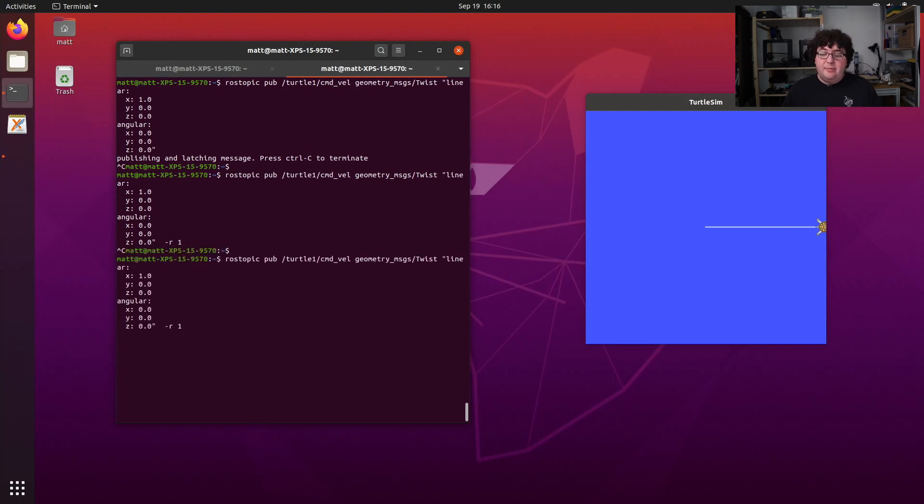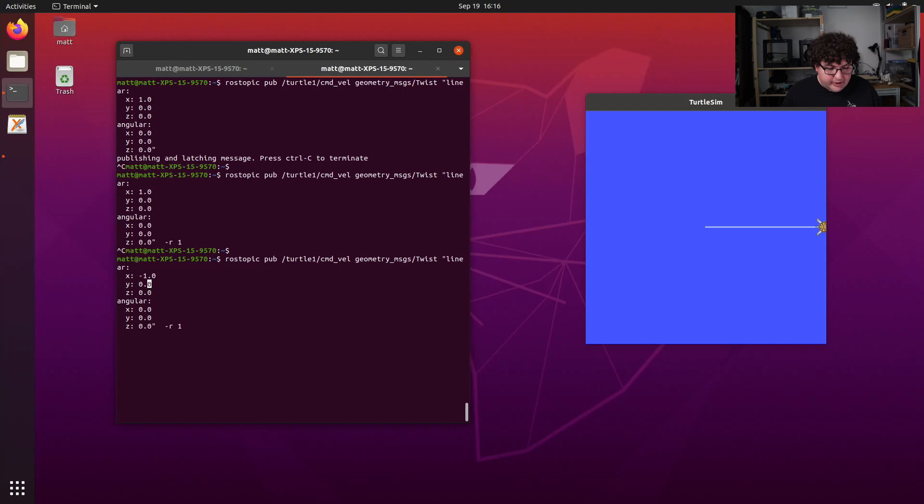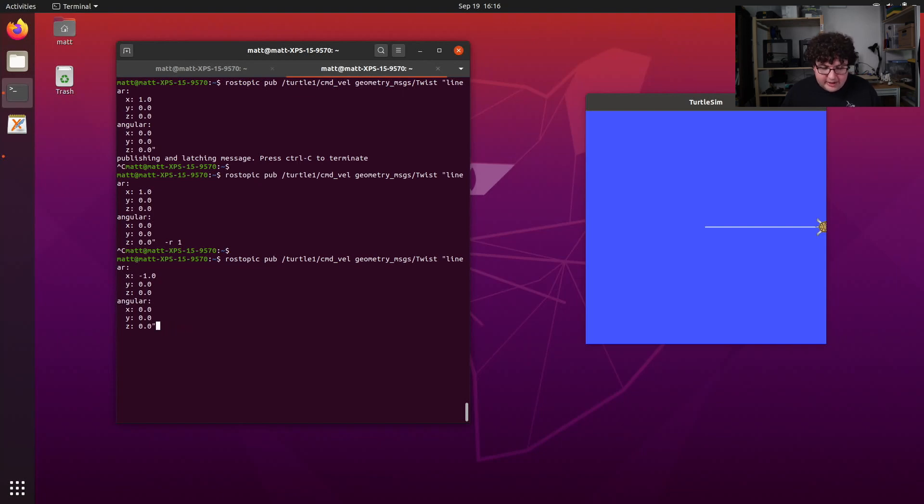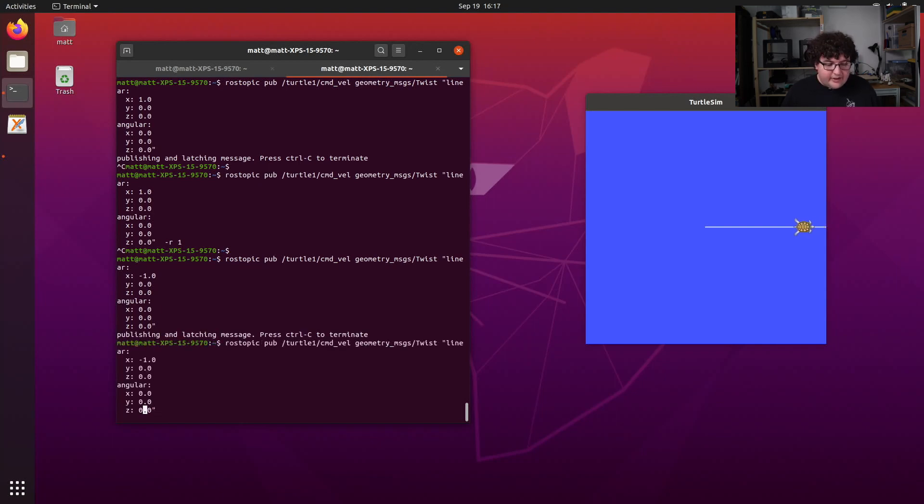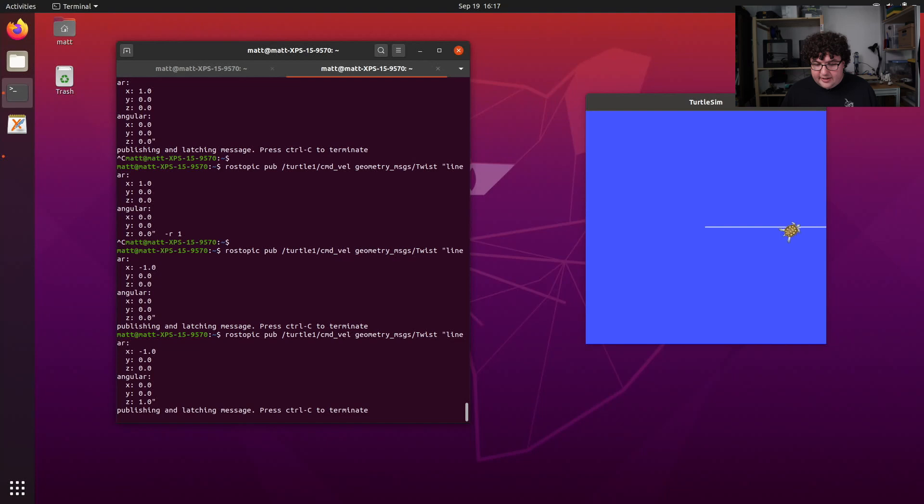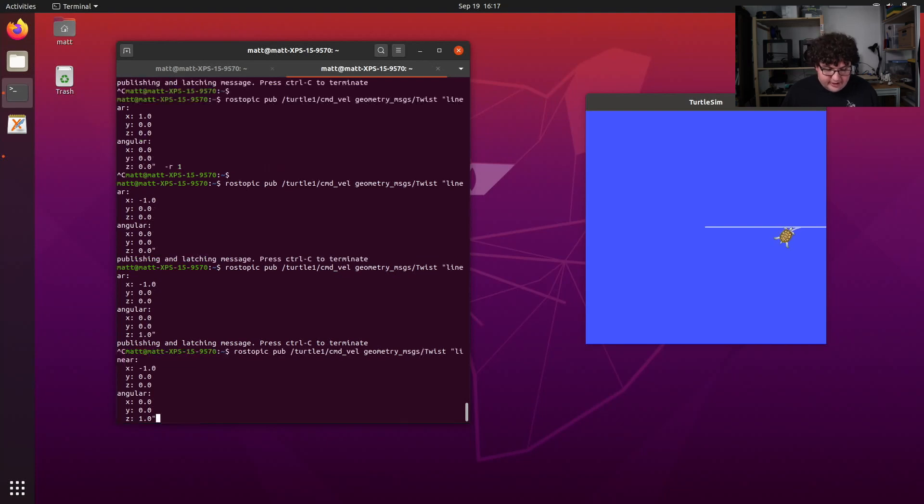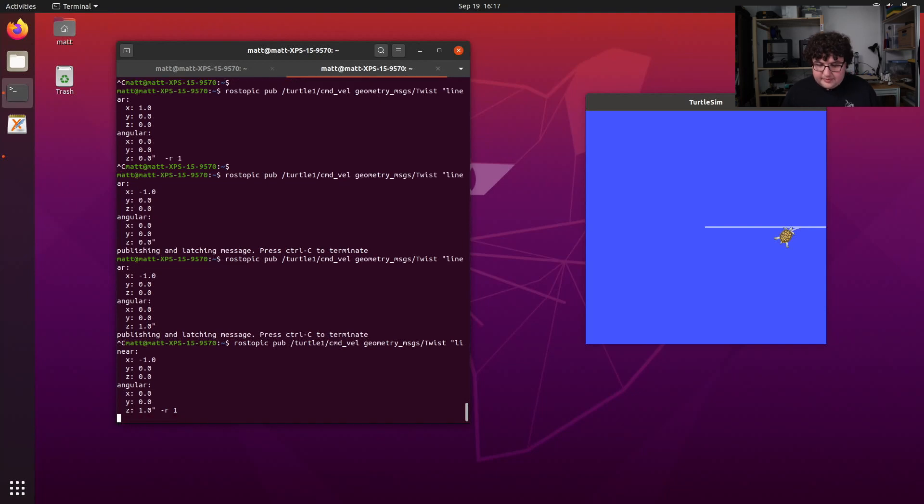So now using rostopic pub, we can move our turtle around. I can, for example, send it backwards for one step by changing the linear x velocity to negative 1 and taking out my rate command. And that will send my turtle backwards one step. And if I set the angular z velocity to a non-zero number, my turtle will turn while it moves, sending it in a circle. And if I want it to finish that circle, I just give it the frequency at which I want it to move. And now I've got my turtle running in a little circle.